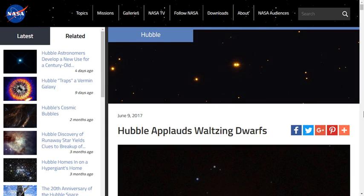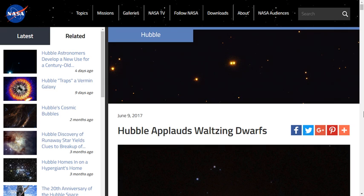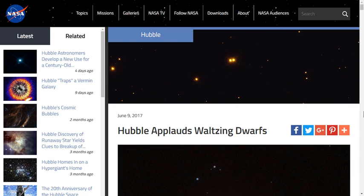Hello everybody, welcome back to Planet X News. It is June 11th, 2017. Very, very interesting article that was posted on the NASA website on June 9th. And the title reads, Hubble Applauds Waltzing Dwarfs.